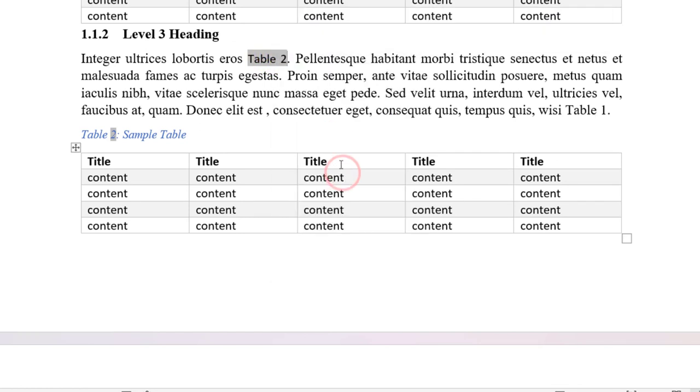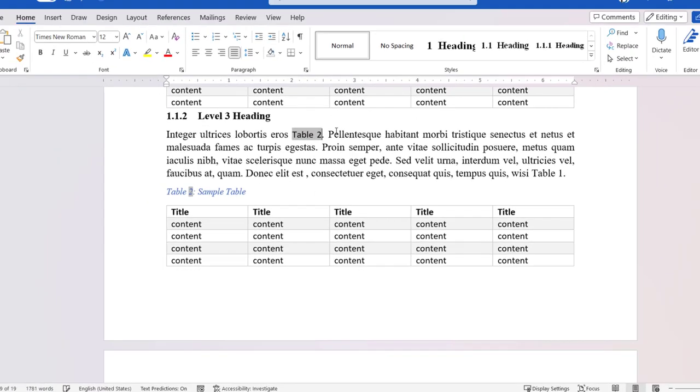In this video, I will show you how to add captions and how to refer to them correctly in the document body.